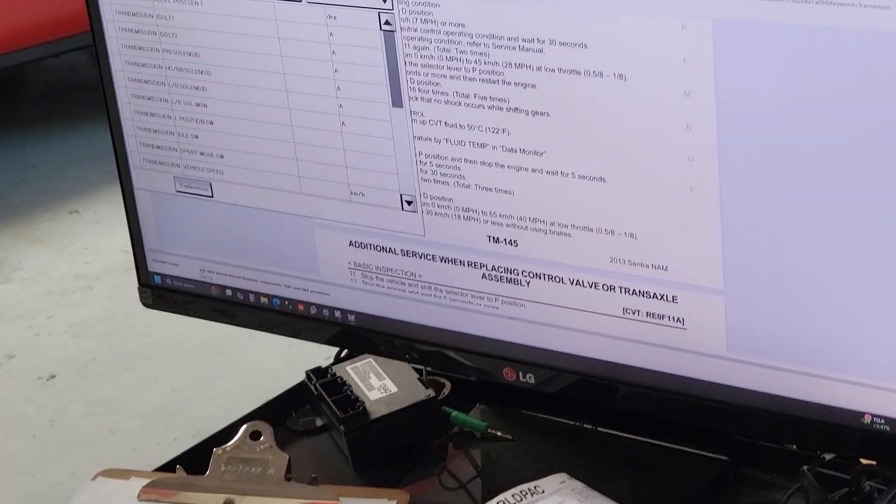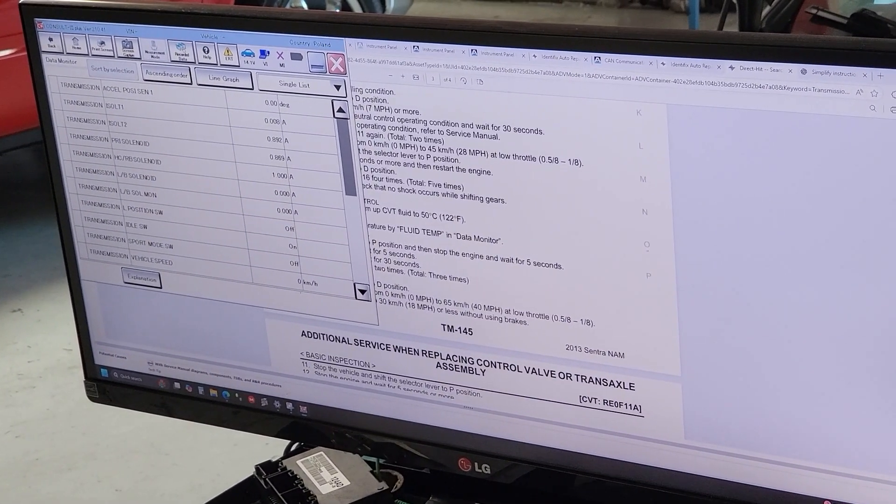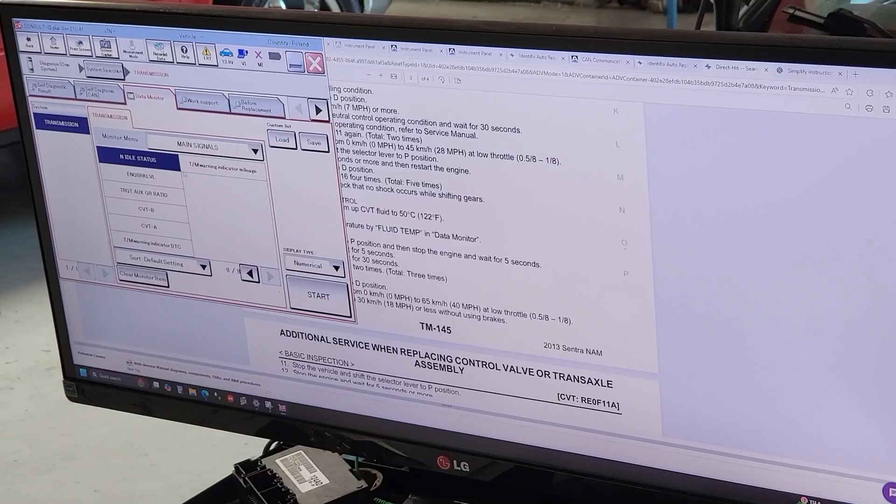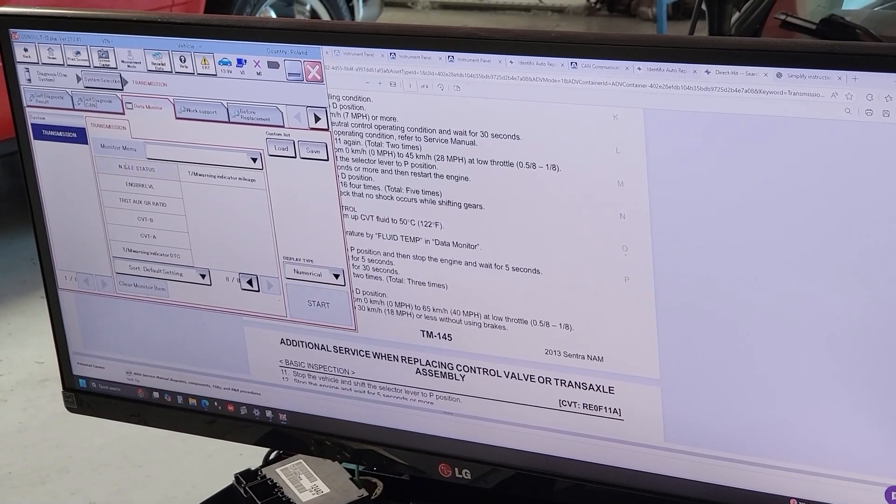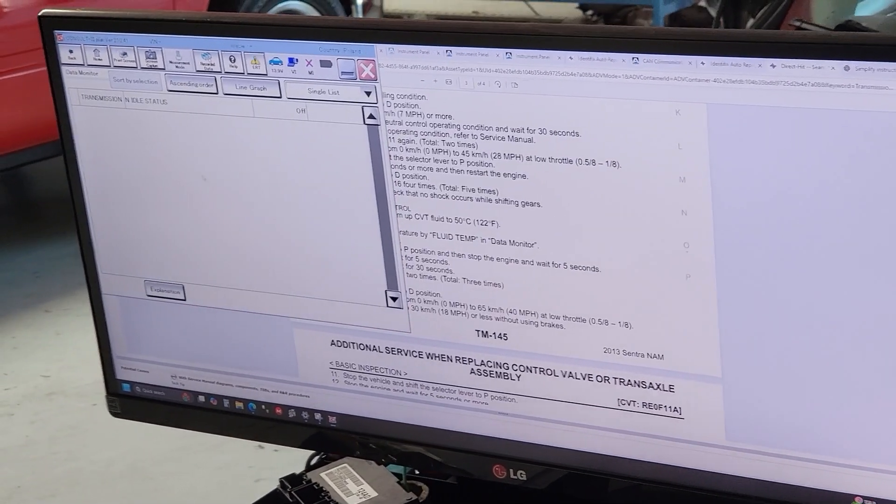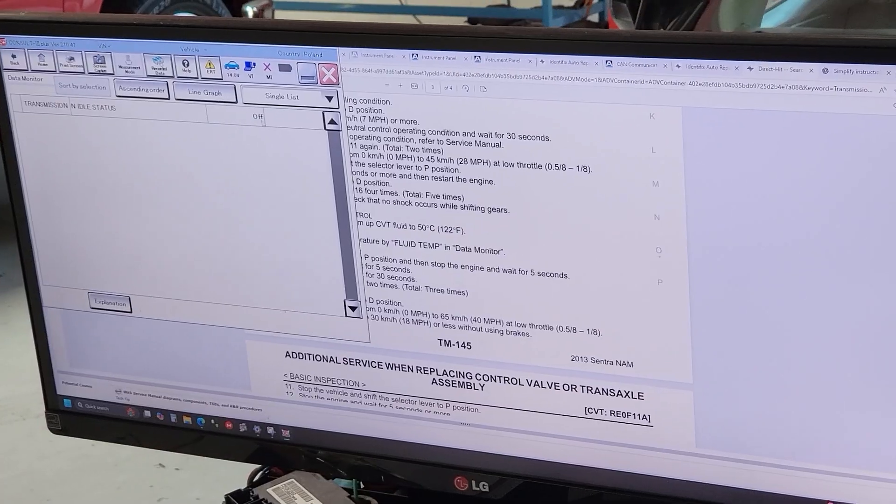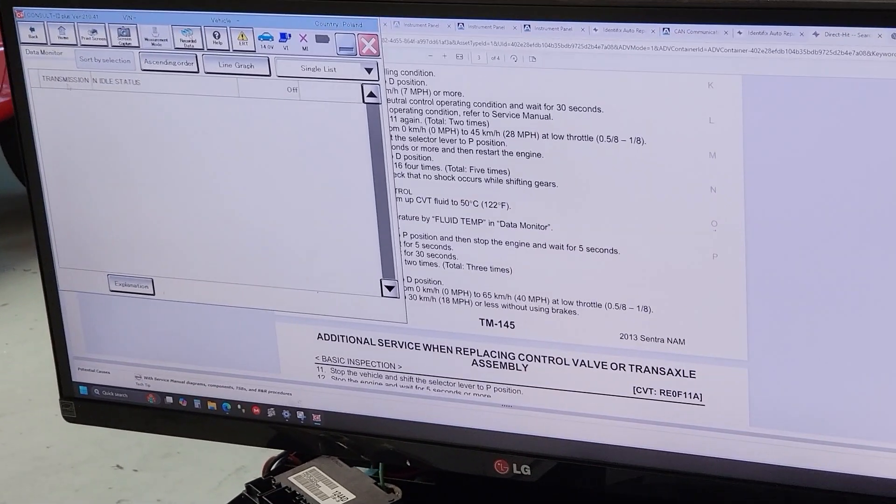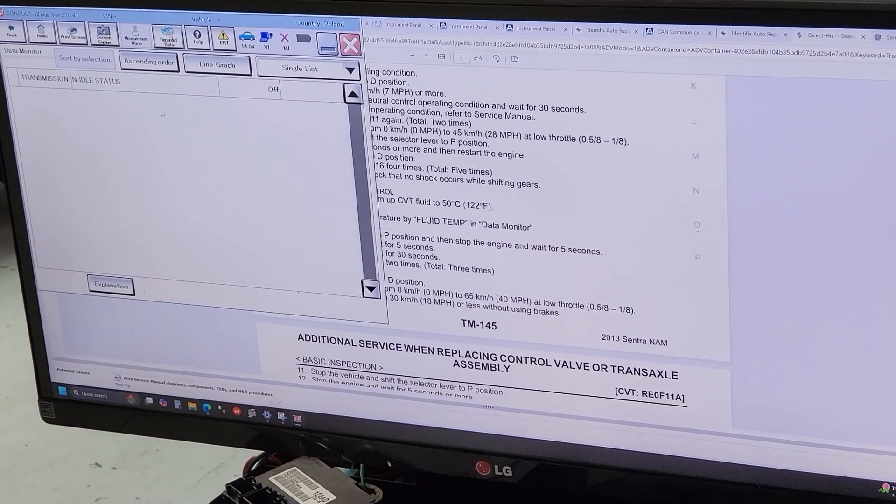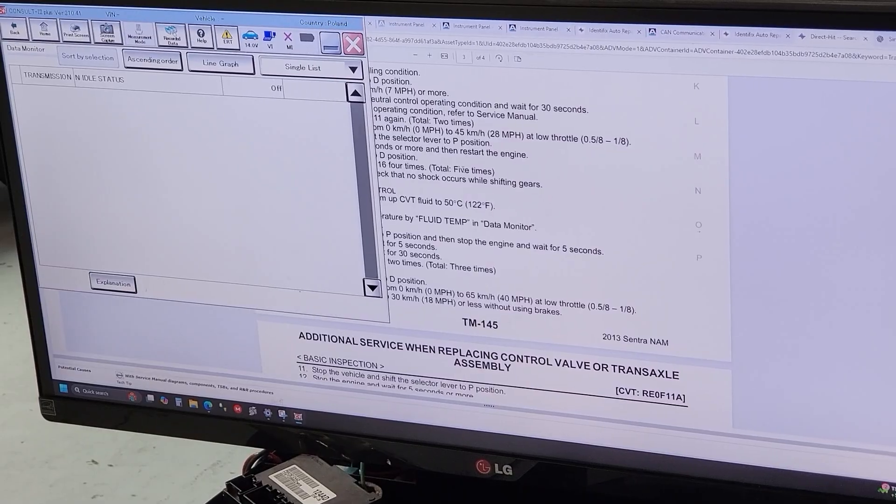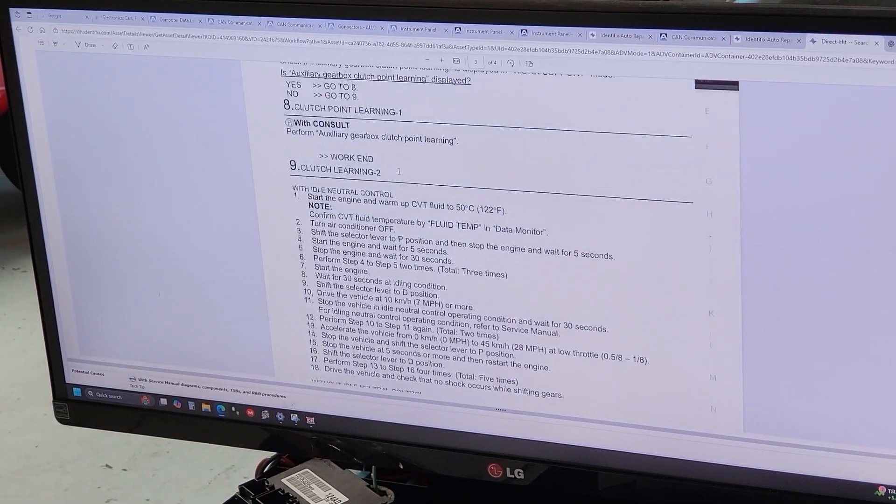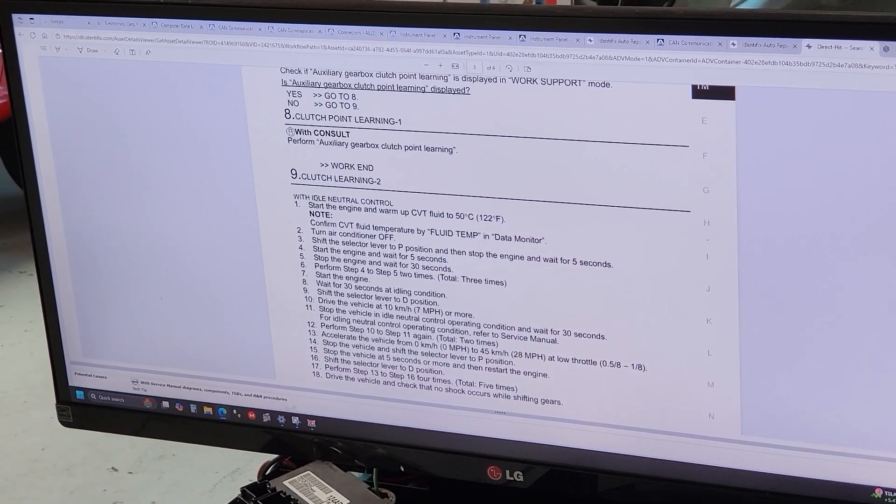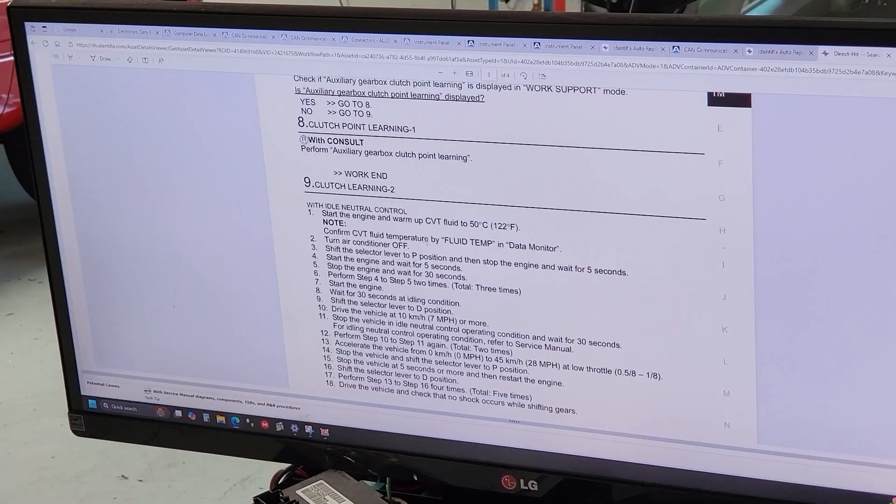If you have that parameter in there, you can isolate it. Right now it's off because it's in park. If you have this, that means that you have the option. You have the idle neutral control. If you have it, you're gonna follow these instructions.